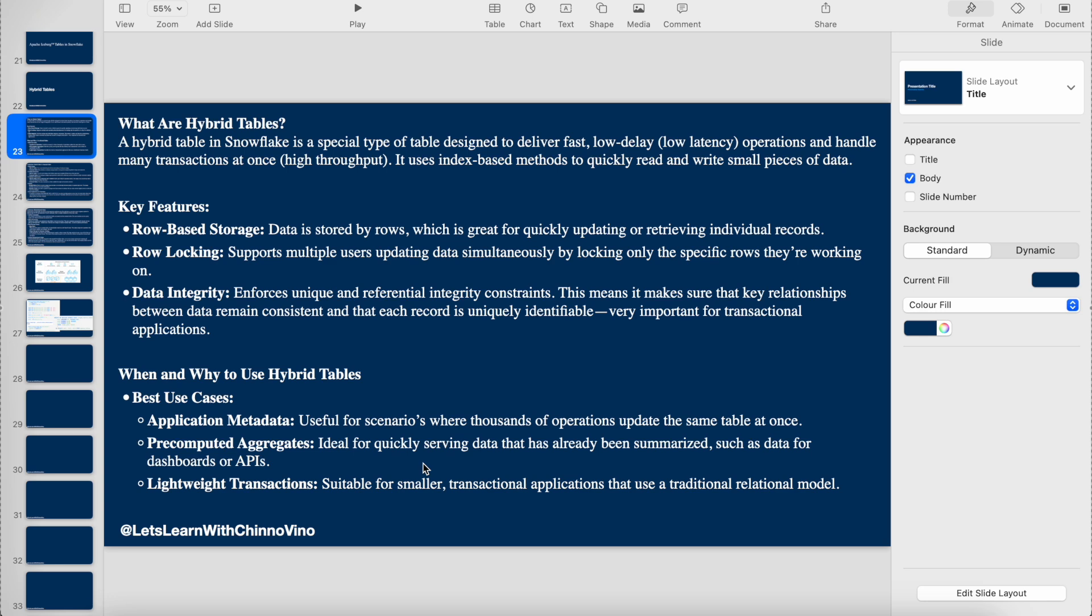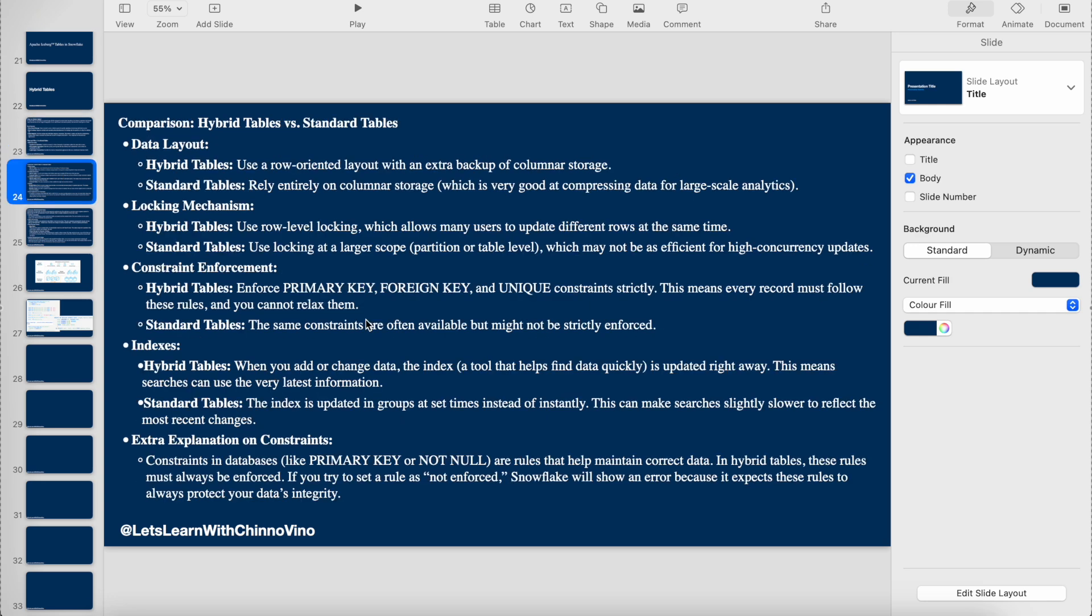If a target table is already created with pre-calculated data, we can have that target table as a hybrid table where the data is already calculated and stored so we can just query the table and use it. The third thing is lightweight transactions, like for OLTP systems.